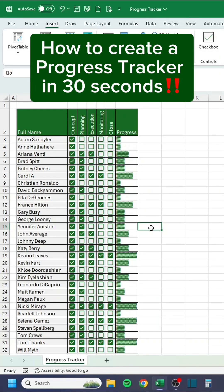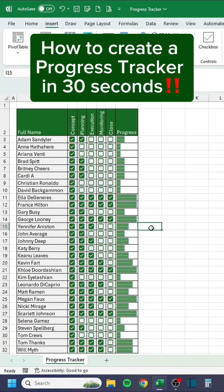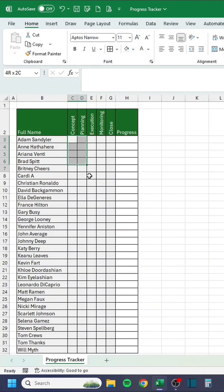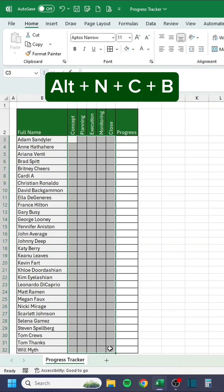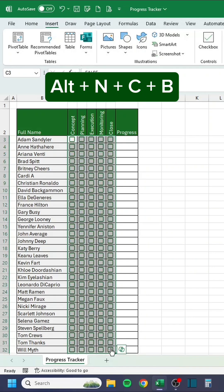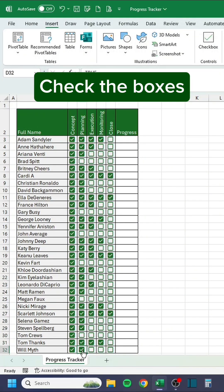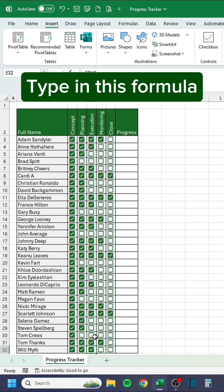How to create a progress tracker in 30 seconds. Press Alt+NCB to check the boxes, then type in this formula.